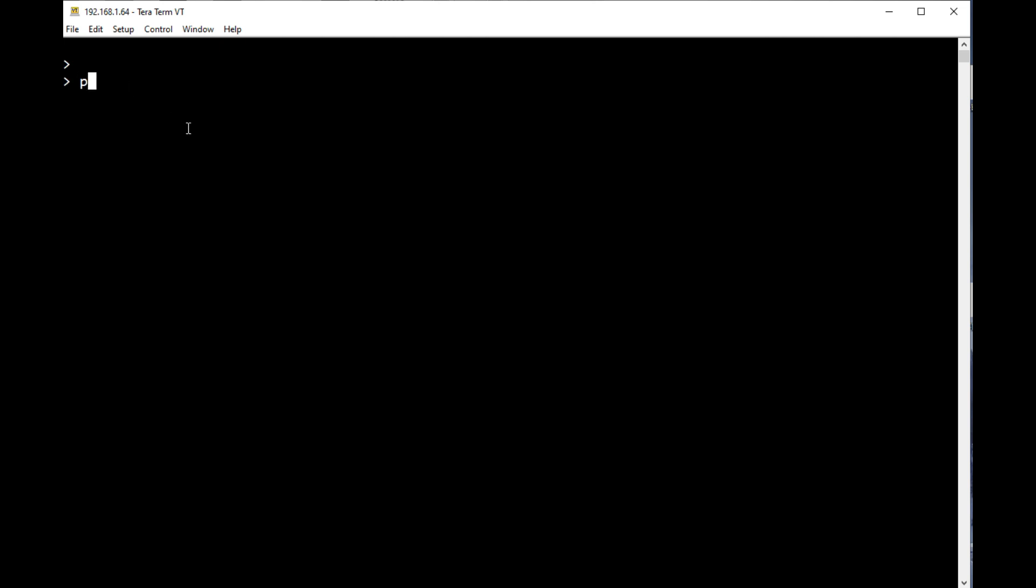So we'll try some commands. I'll go print. We'll try some math. There's some math. We'll try some strings. We'll print hello. Prints hello.